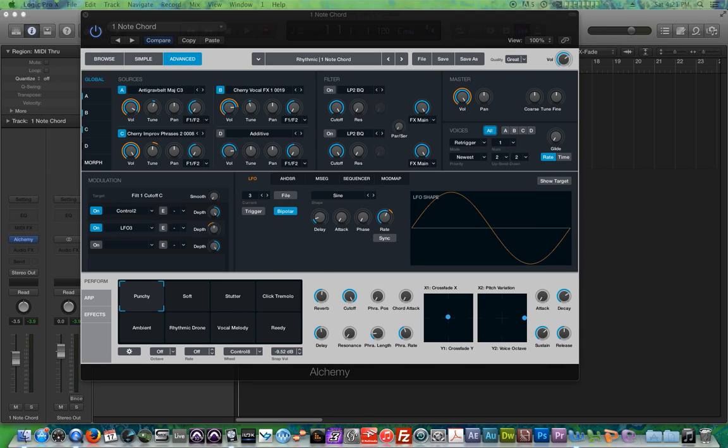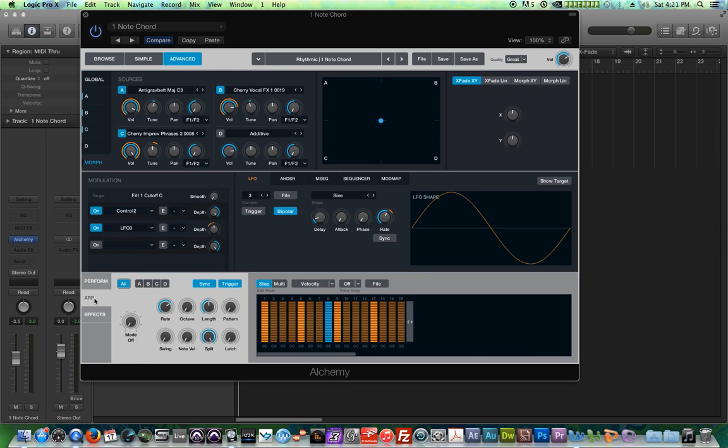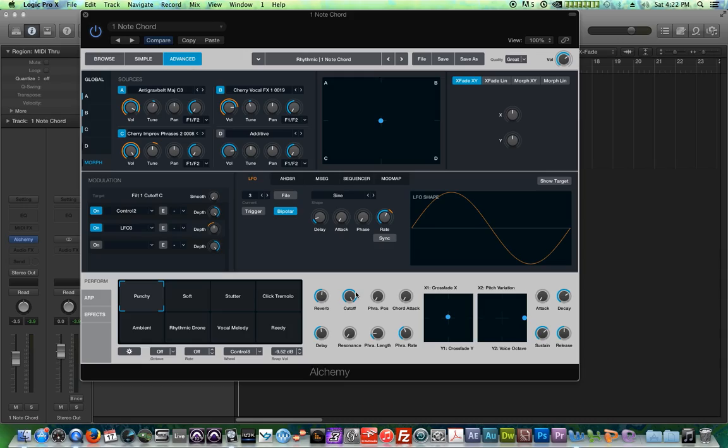All right. So I hope you enjoyed the video. In the next episode, we will jump into using the morph pad and then we will also jump into using the arpeggiator finally. And then eventually we'll get into how to assign some of our effects up here down to our perform controls or macro controls down here. So again, I hope you enjoyed the video and thanks for watching.